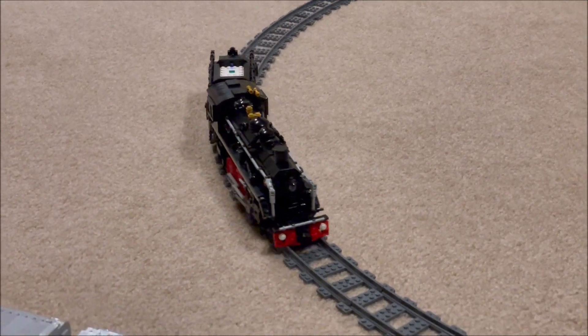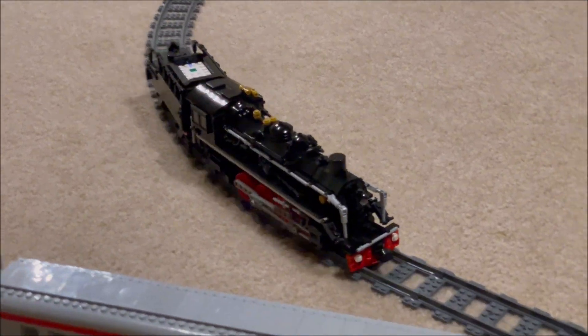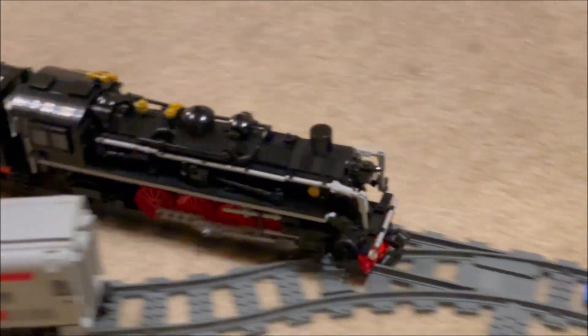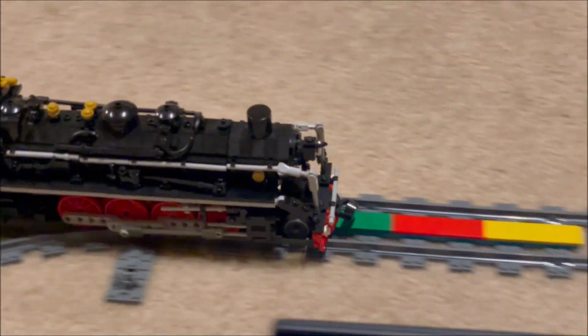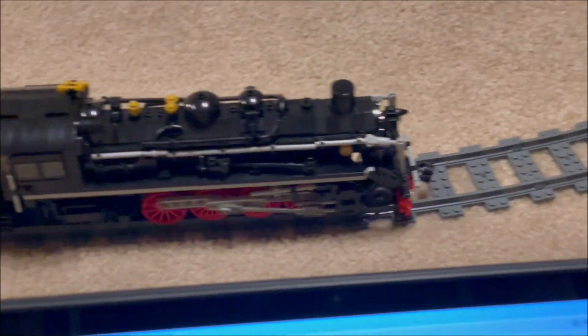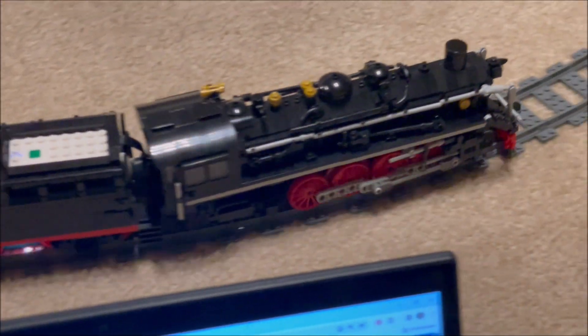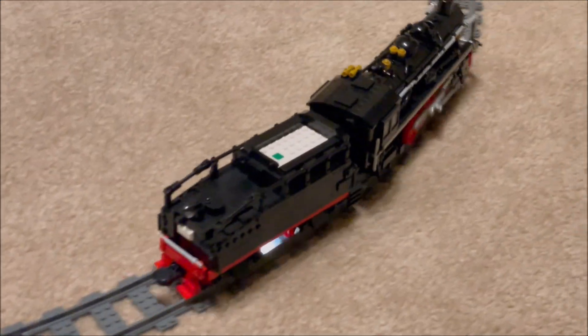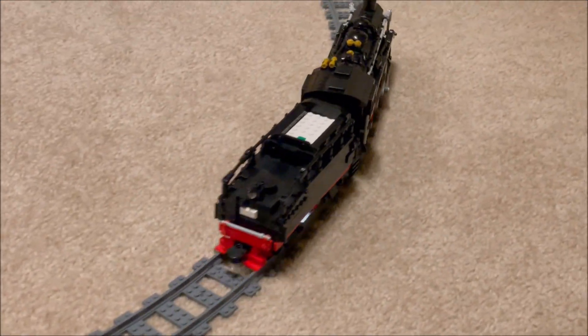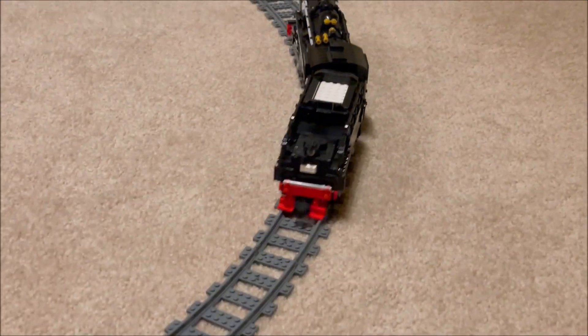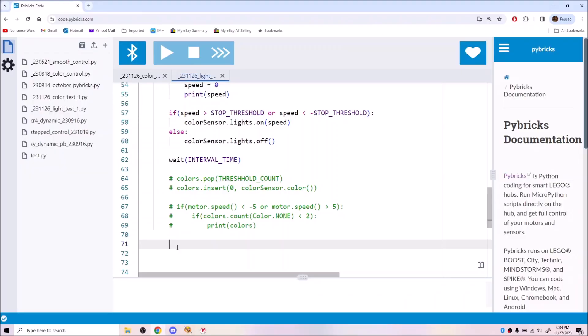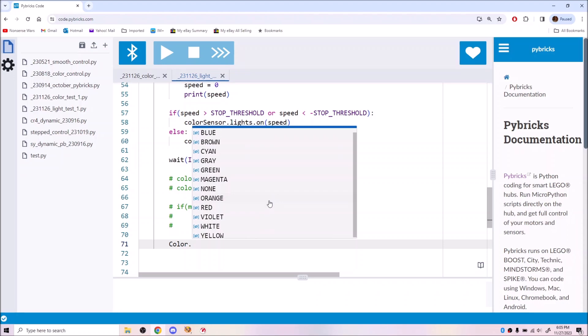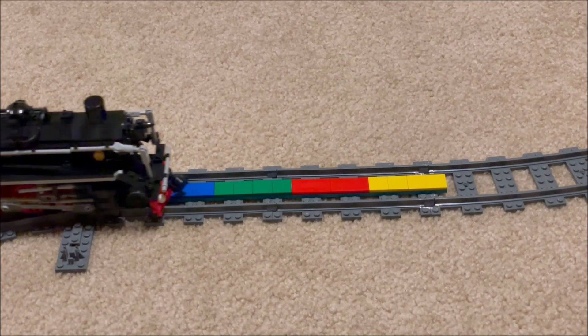Luckily, the sensor did accurately read colored tiles placed on the track. It didn't seem to like some of the more exotic colors, but I also didn't have the right tiles to test all the choices in the enum.